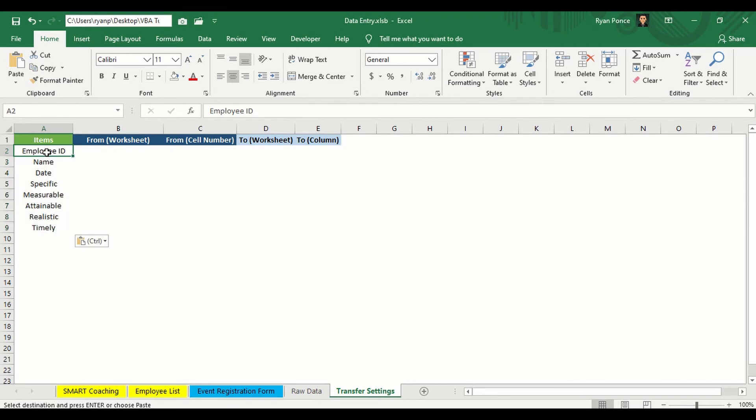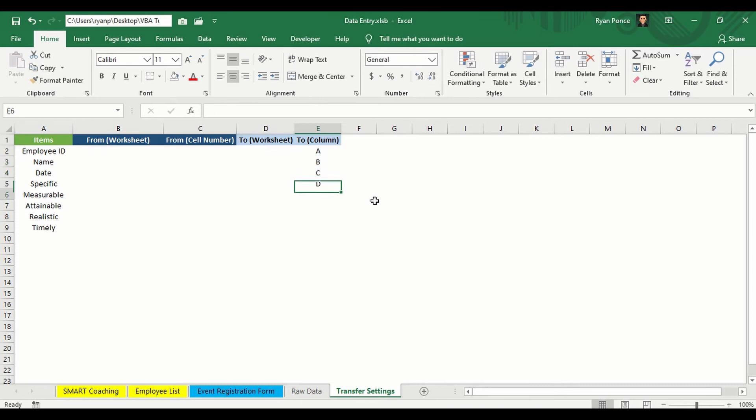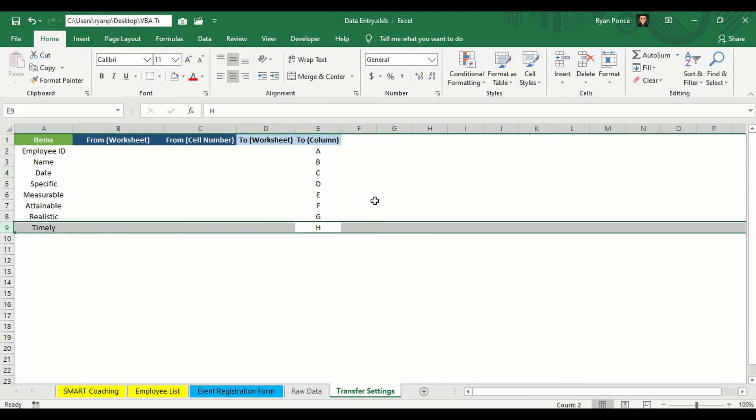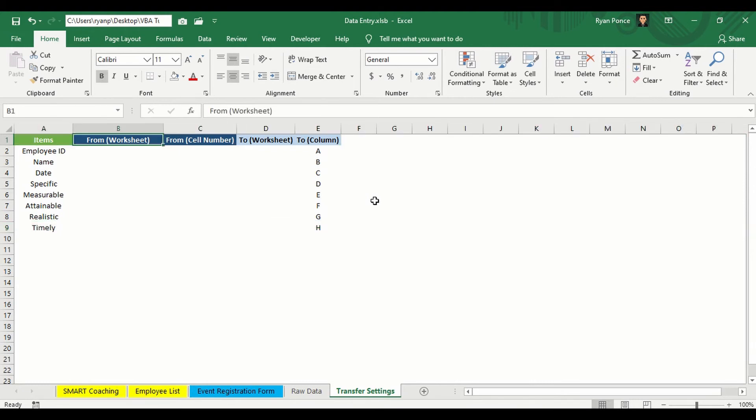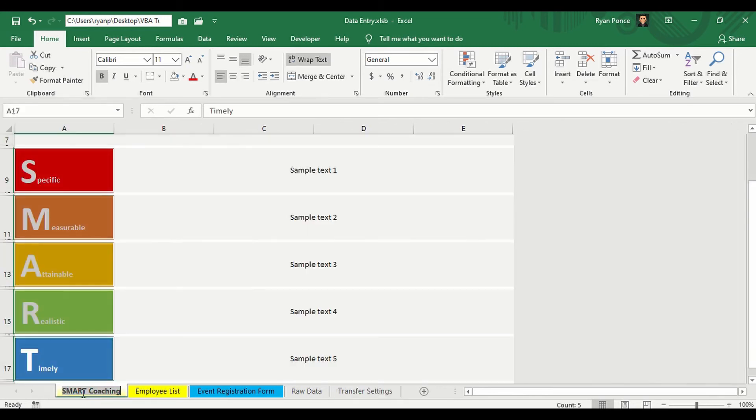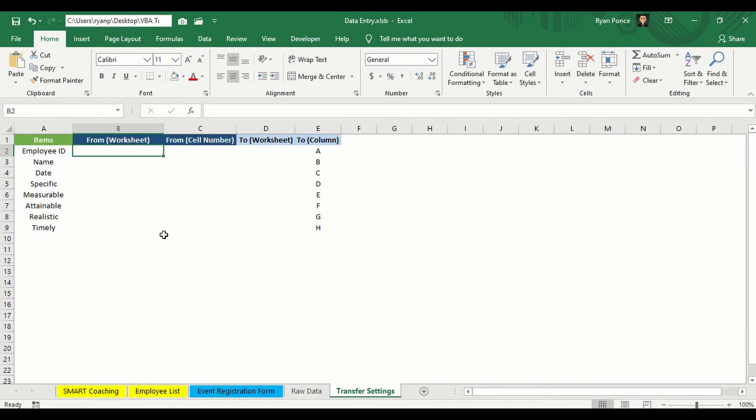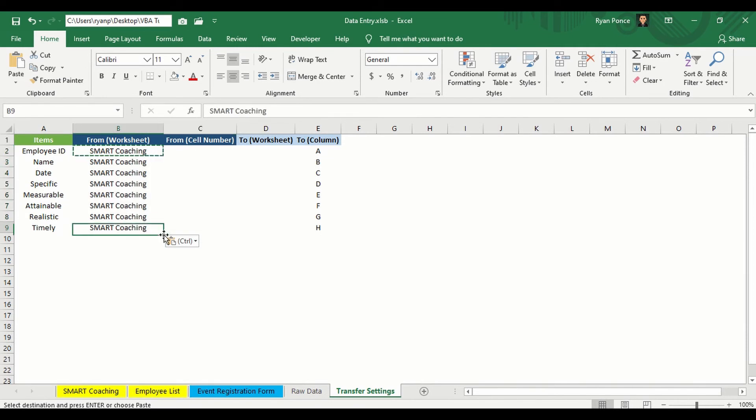There you go. So this is column A, B, C, D, E, F, G, H. All right. So what's left? We need to declare the worksheet name on where it will come from. And that is smart coaching worksheet name. I'll be putting that here. And then you have to declare the cell number source. Employee ID, for example, will be from B5.